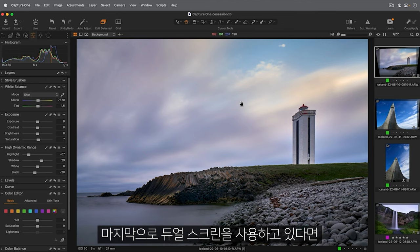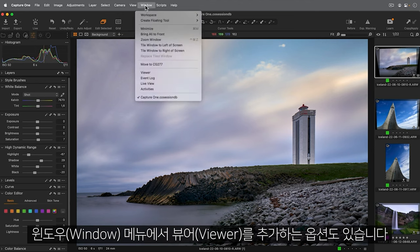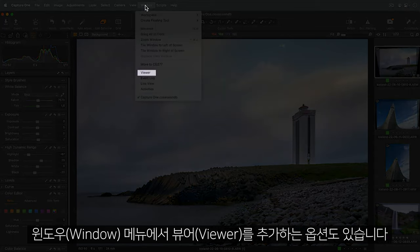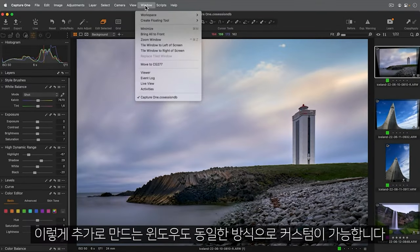Finally, if you're working with dual screens, you'll also find an option to add an additional viewer in the window menu too. This additional window can also be customised in the same way.